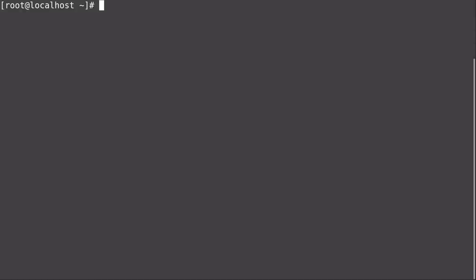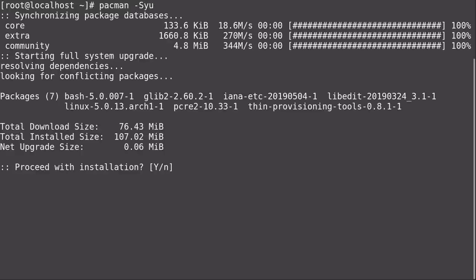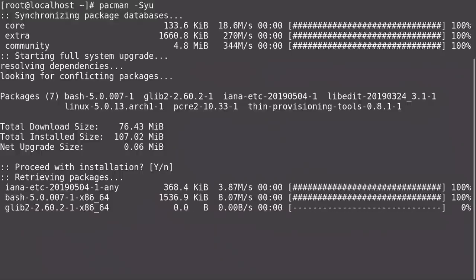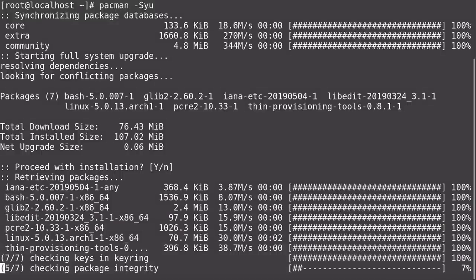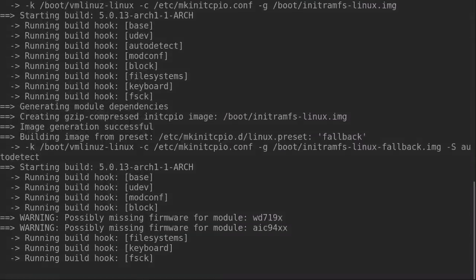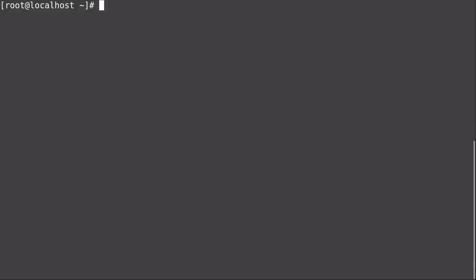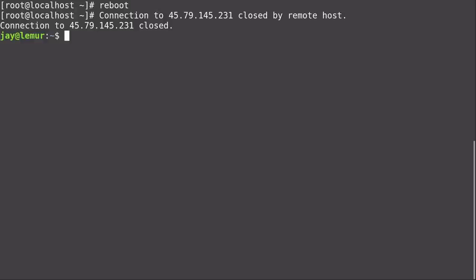The first thing we want to do is update the packages to make sure we're completely up to date. I'll run pacman -Syu. There are a few updates, so I'll go ahead and install them. We do have a new kernel, so we'll need to reboot the machine to take advantage of that. I'll press Enter to accept the default and it'll download and install those.